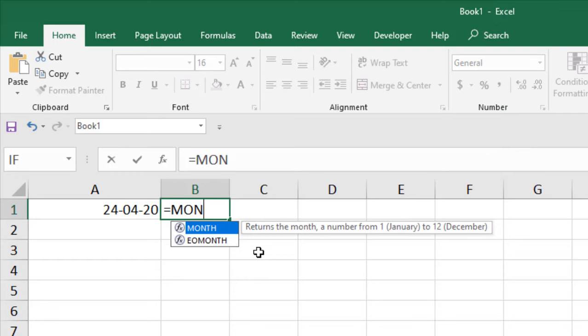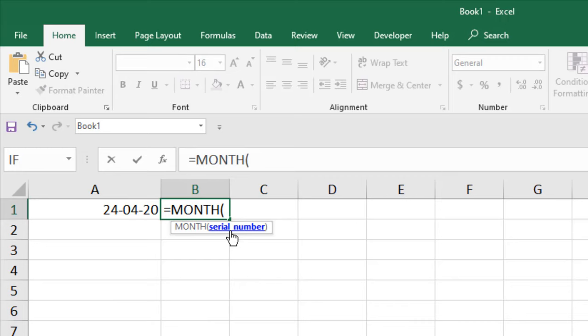Here is the function, and you can see it says returns the month, a number from 1 as January to 12 as December. If I click here, the parameter is only one parameter: serial number. It's actually the date - you will have to select the date here.